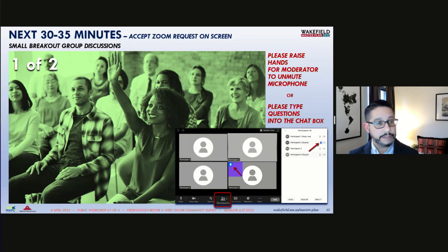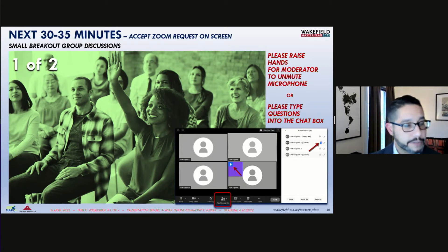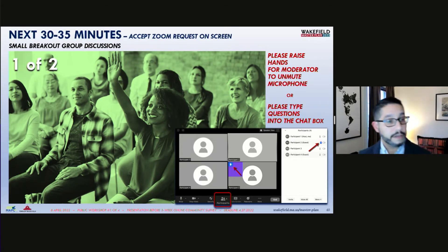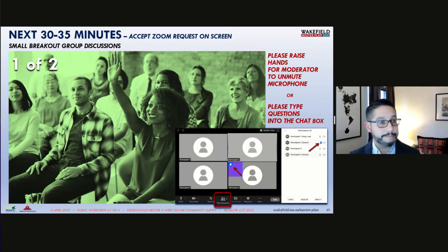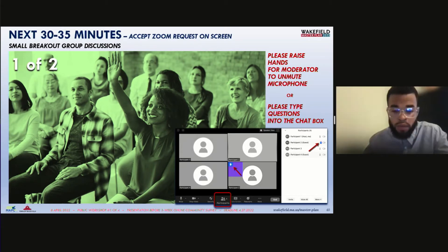That concludes the informational slides for our first topic. Now I'll turn it over to Najee, our Community Engagement Specialist, for our breakout groups. Thank you for that wonderful presentation, Carlos. Good evening, everyone. Now it's time for the fun part and for us to really hear your voices.